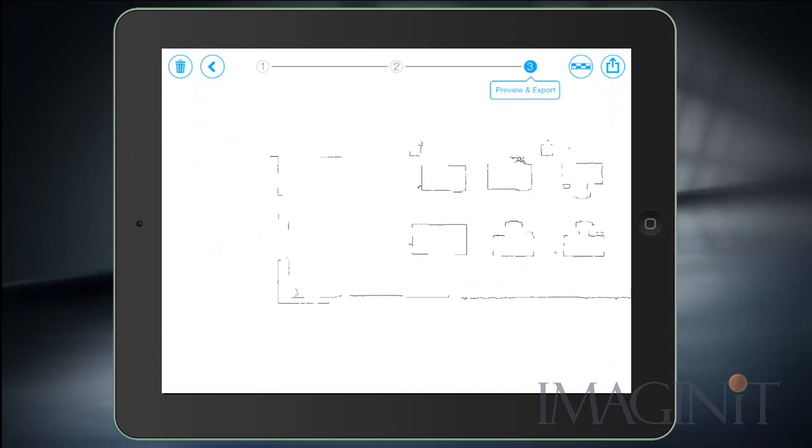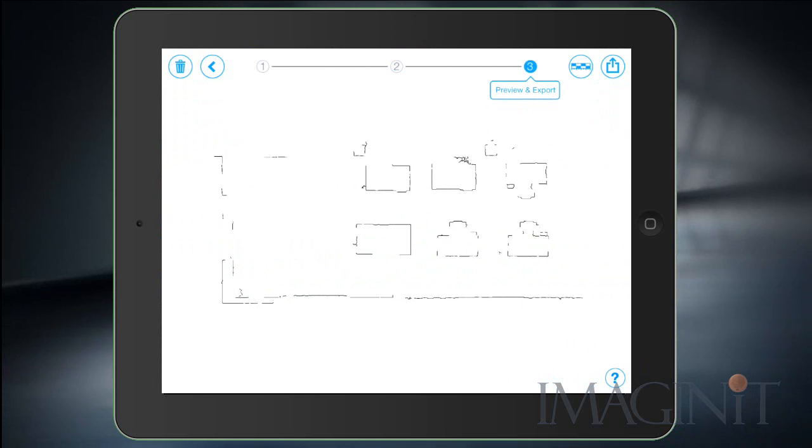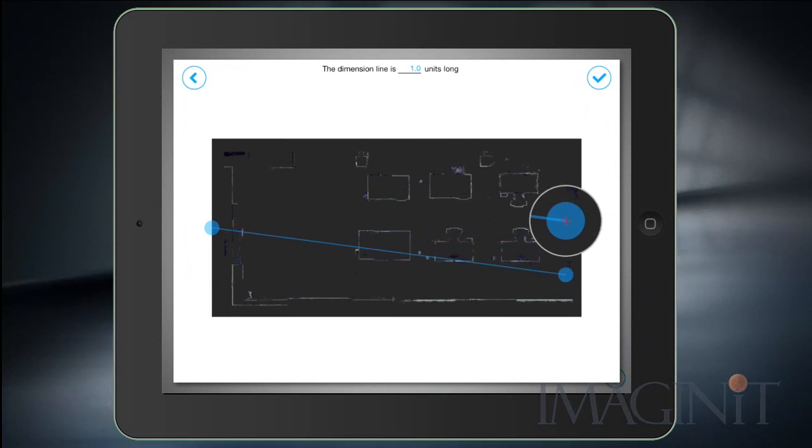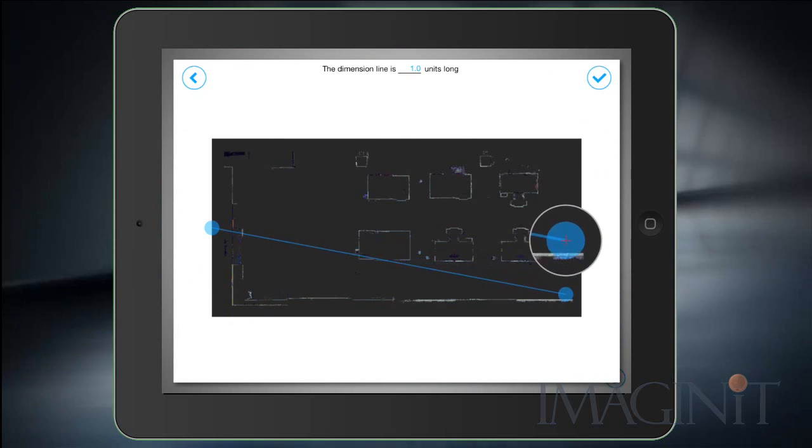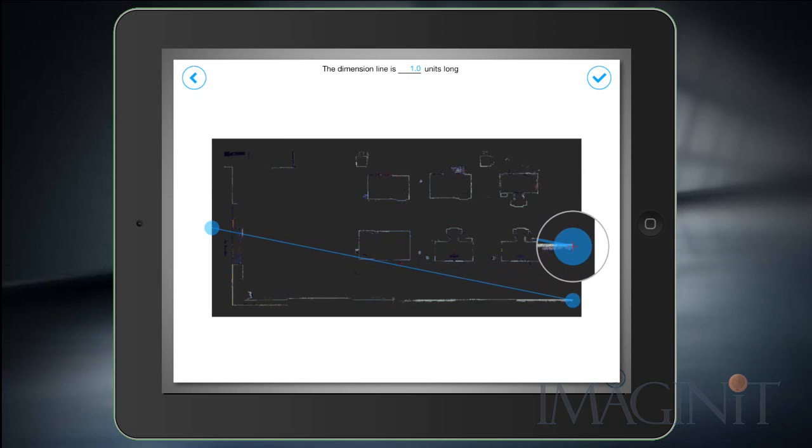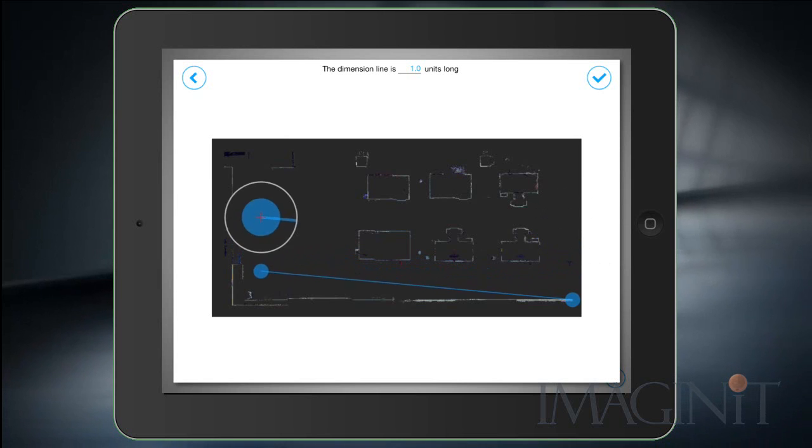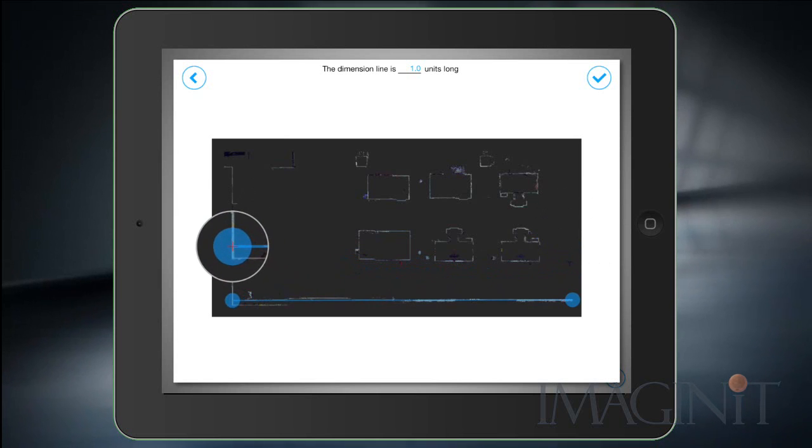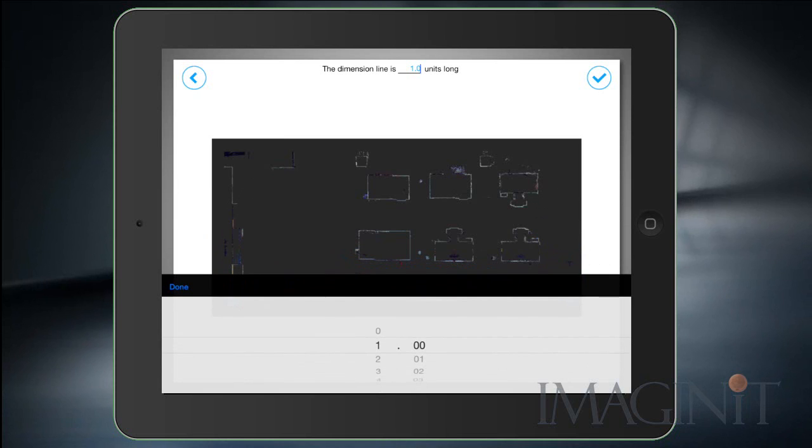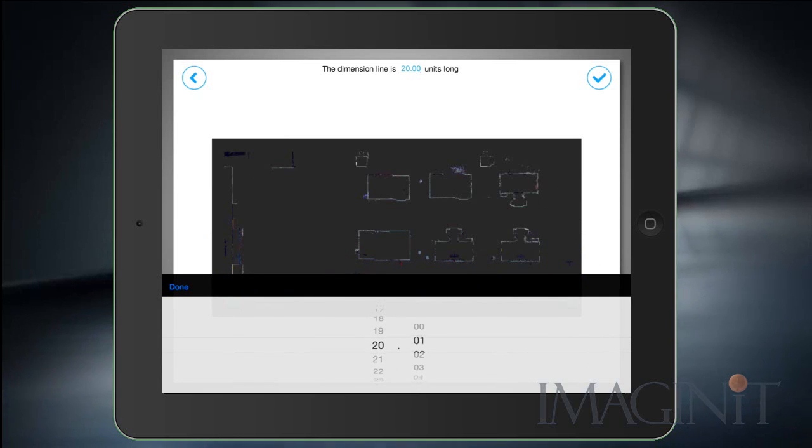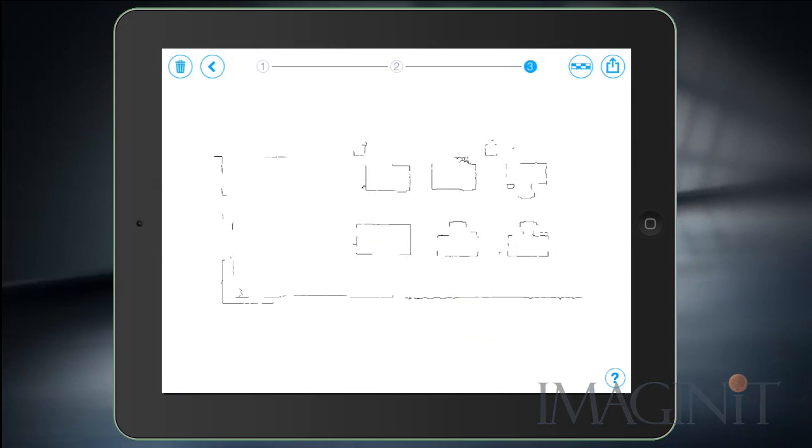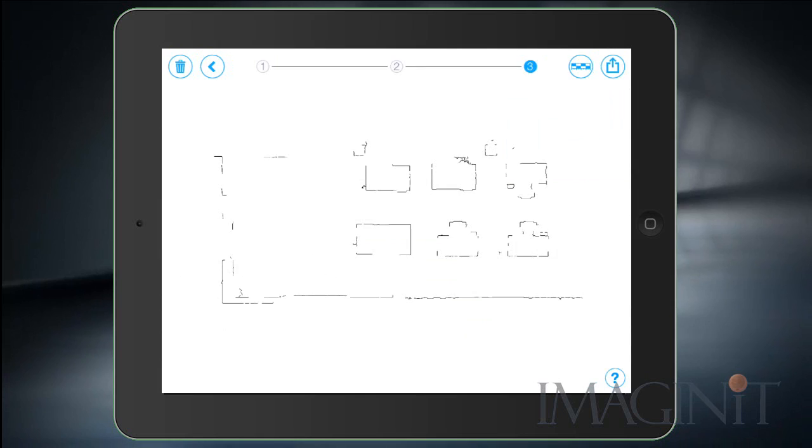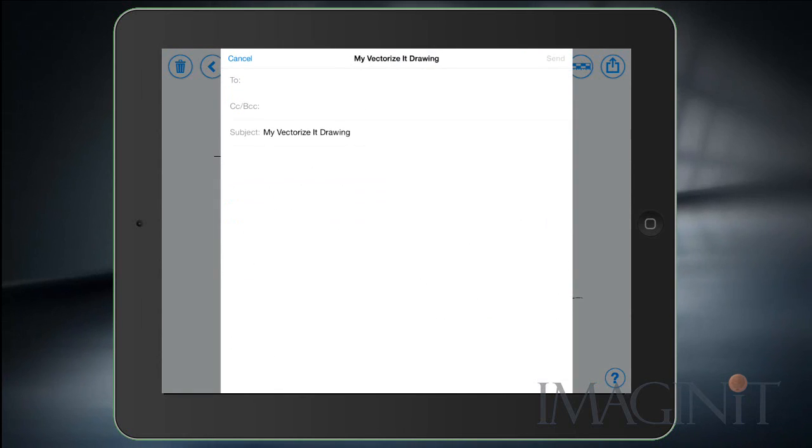When we're satisfied with the vector data we move on to step 3 and we preview the export. Now before we export it we're going to use this option to add a dimension to the picture. And I'm going to drag this right hand ball over here and I'm going to choose the same spots that we chose in the original point cloud. I'll go ahead and move the left ball over, again put it at the same spot. I'm then going to enter the dimension value at the top of the screen and we'll set that to 20.04. Now that we've got that set up we can go ahead and click the export button and we can choose to email ourselves a DXF file.